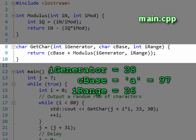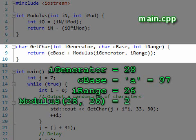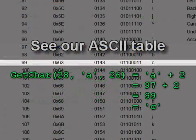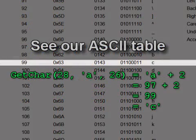Here we use our modulus function to map the generator value to a character in the range. For example, if iGenerator equals 28, cBase equals A, and range equals 26, then the modulus function returns the value 2 for our remainder. So the function GetChar returns A plus 2, which equals C in our ASCII table.